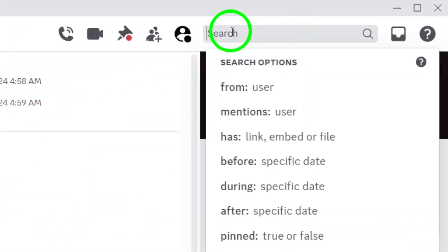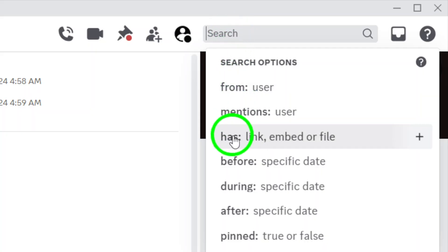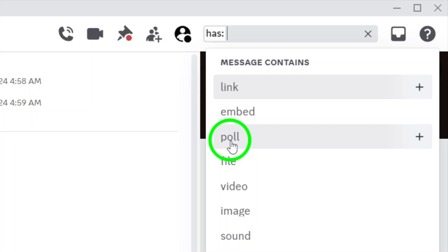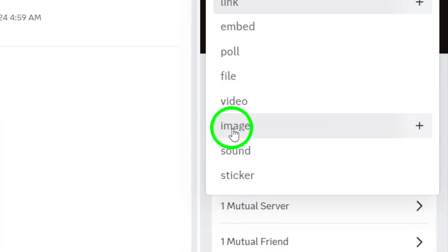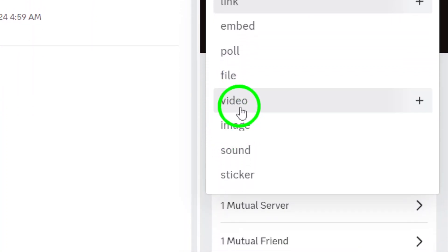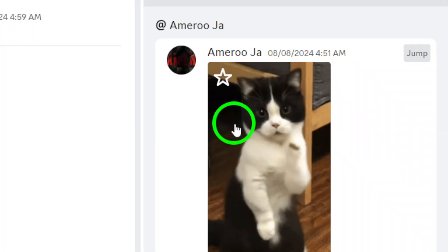In the search bar, type the type of media you're looking for, preceded by the word "has". For instance, if you want to find images, type "has:image". If you're looking for videos, just replace image with video. This helps you filter the results effectively. Once you hit enter,